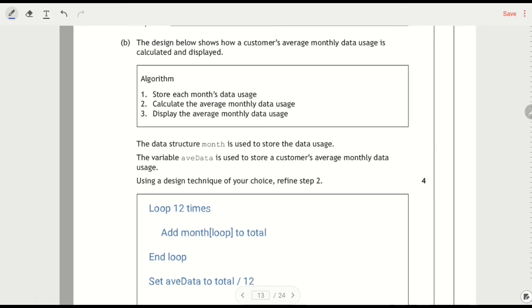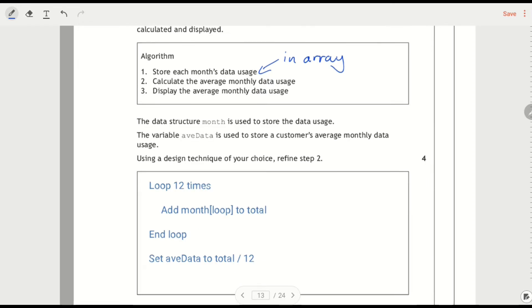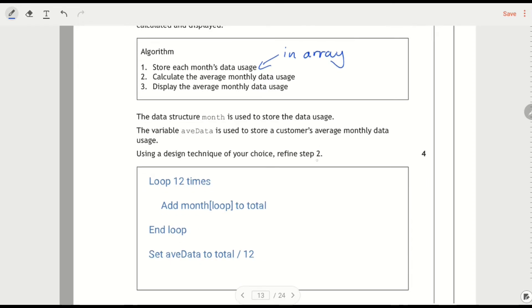The design shows the customer's average data is calculated and displayed. So store them on each month's data usage and I'm going to add in here. That's in an array, which we'll see in a minute. Calculate the average and display the average. So this step 2 is really quite a big step although it's presented as 1 in 3. There's a lot going on here.